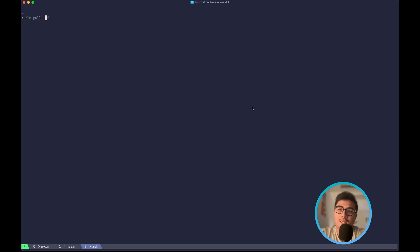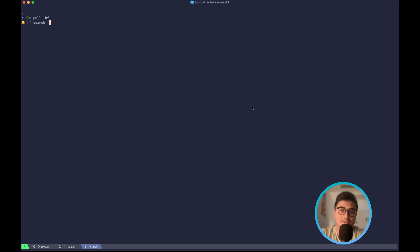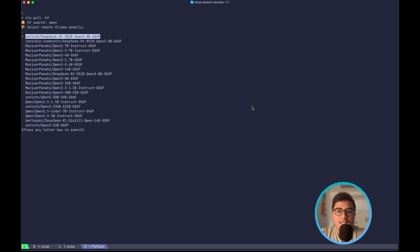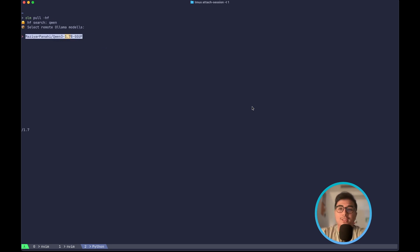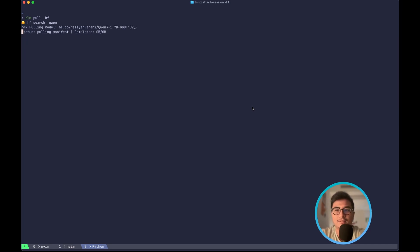If I do olmpull and pass the flag -hf, then I can download the models directly from Hugging Face as well. It'll ask me for a search query. I can search for Qwen and then I can look for a model that is 1.7b. I can press enter and select the quantization. Let's say the first one and it will start downloading the model.